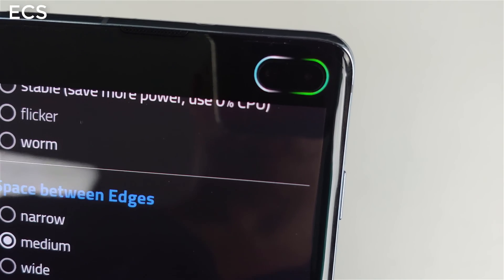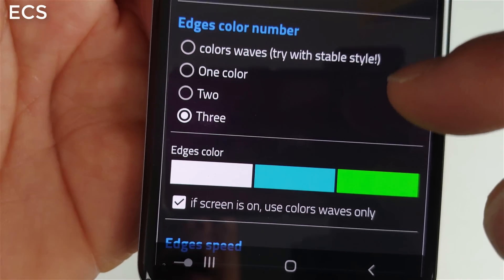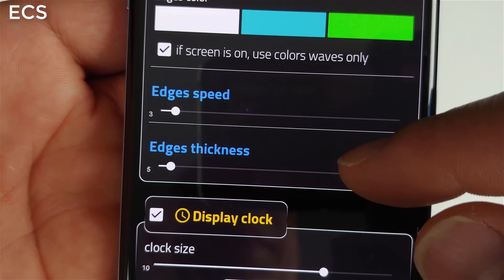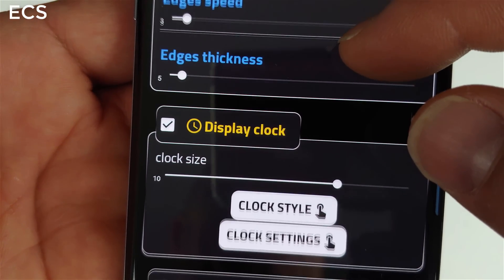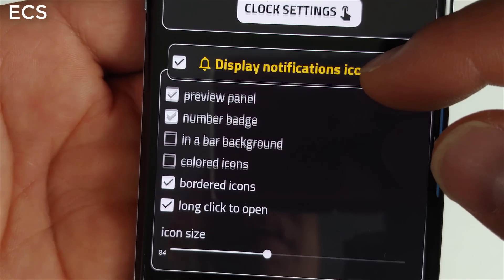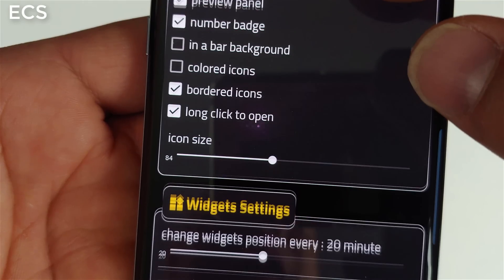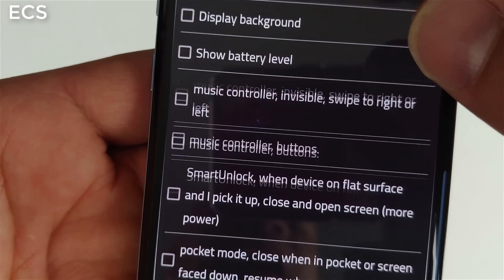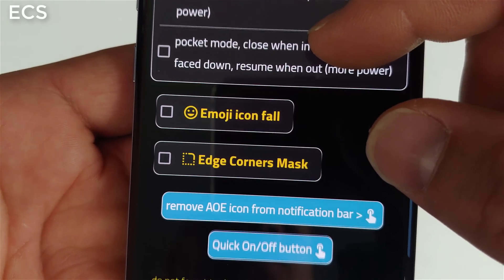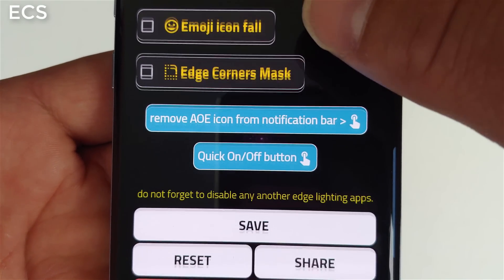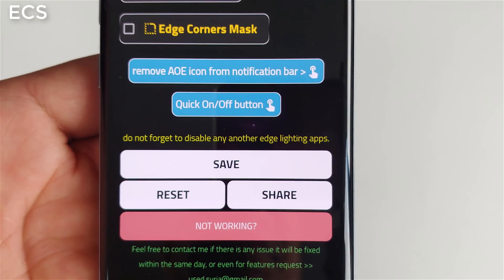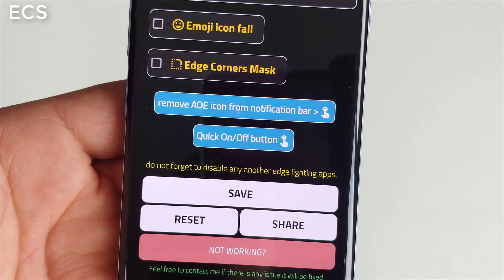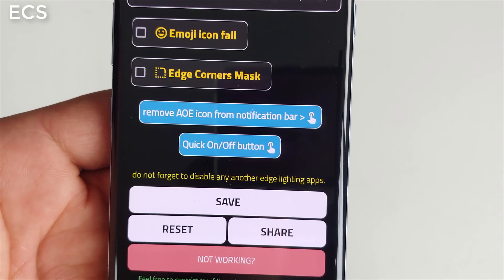For colors I have it set to three colors — that's pretty dope. As you scroll down you've got edge speed, edge thickness, preview panel, number badges, and widget settings. You can play around with all of this if you like.